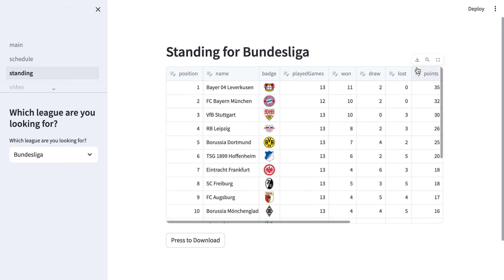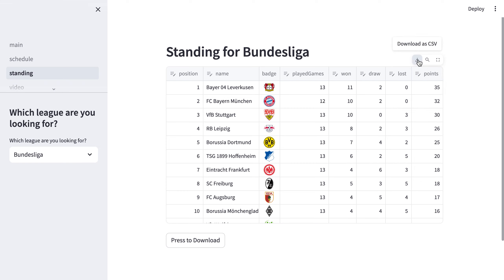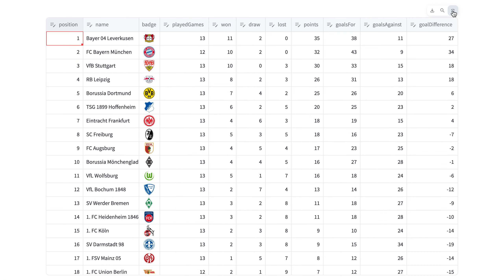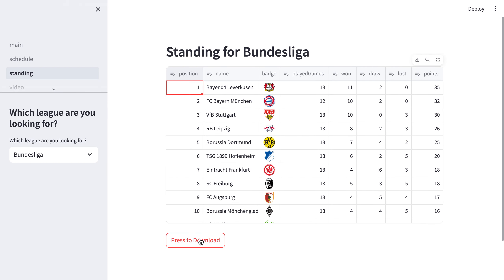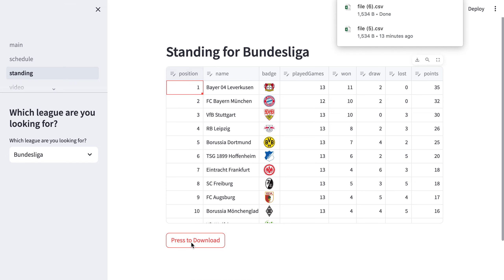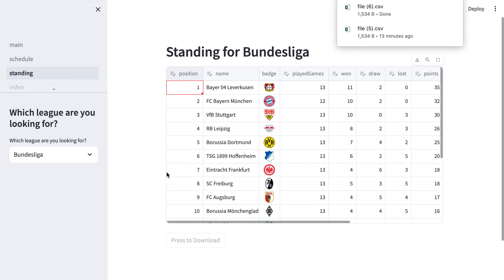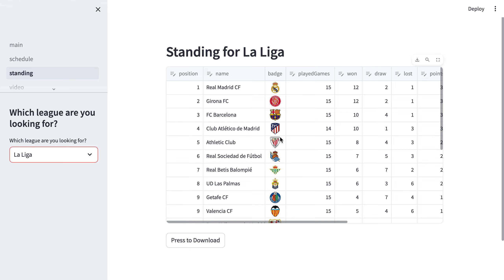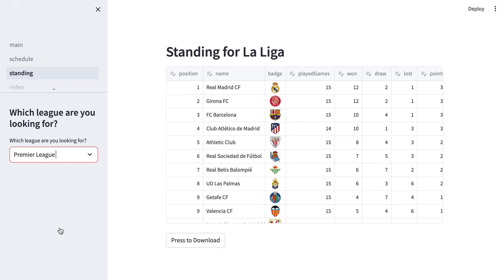It is using a data frame, so we can use a download function and a search function to search for certain teams, such as Bayern. There is one result for Bayern. We can also show it in full screen, and there is also a download button. We can also choose other leagues such as La Liga and Primo.